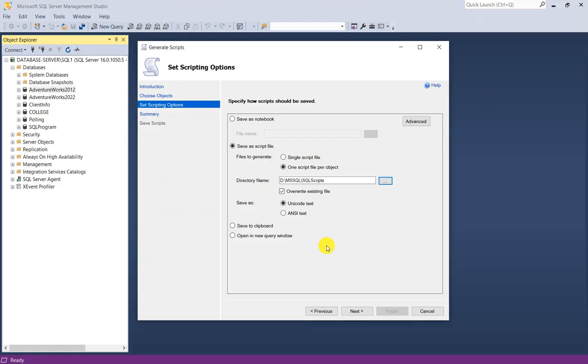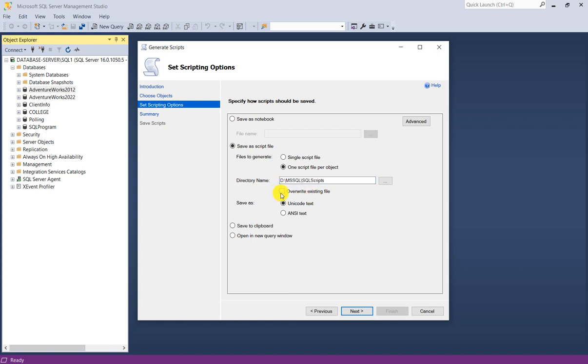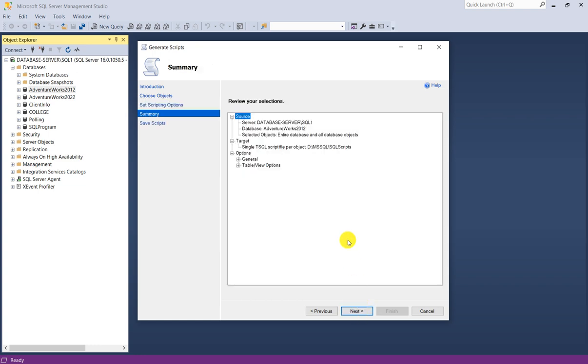I will give this path. You have the option overwrite existing file. Currently there is no file. Save as unicode text or ANSI text. I will choose unicode text. I will click on next. Now it will give you to review your selections: your server, database name, selected objects, target options. Now click on next.